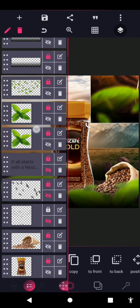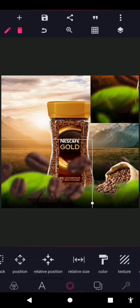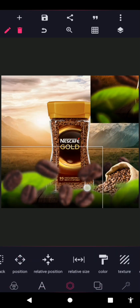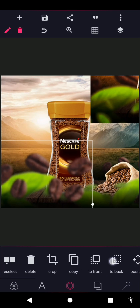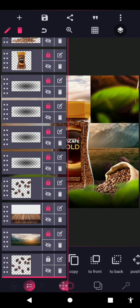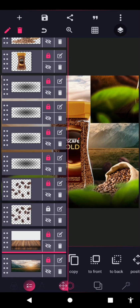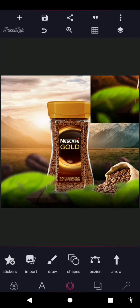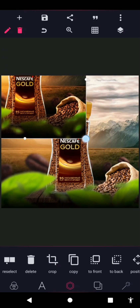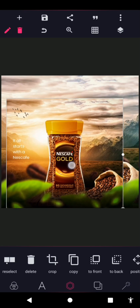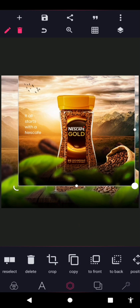Lock it and move to the next coffee PNG. The size for this one is 94 by 96. Increase the size and drag it all the way here. Position it to the back as well, then bring it to the front of the wood layer.